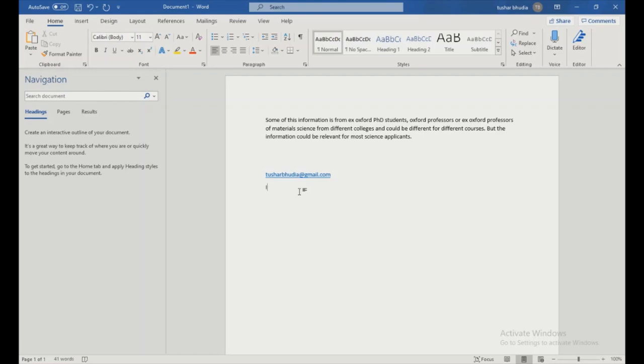Also, if you have any questions at the end, my email is there, just copy it.